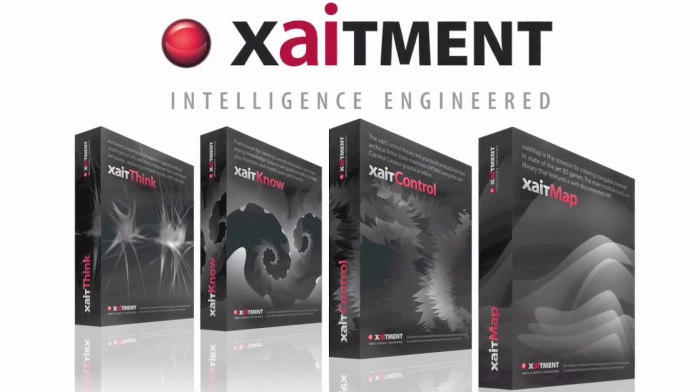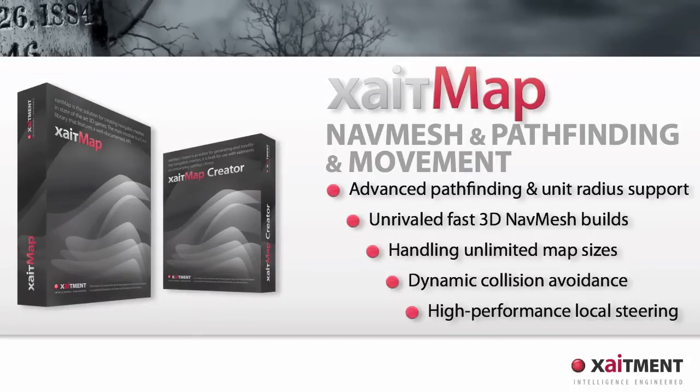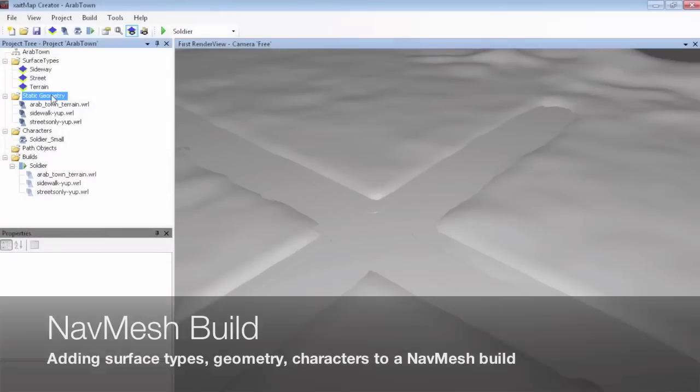Hello, welcome to a short update from ExciteMap. Let's start with ExciteMap, our great product for NavMesh generation, pathfinding and movement.